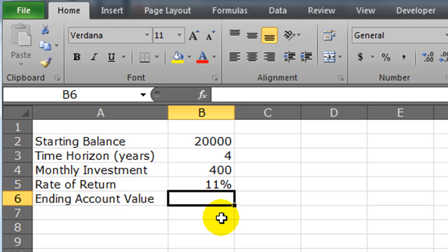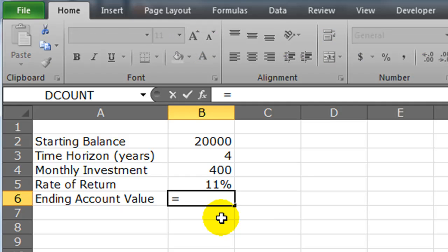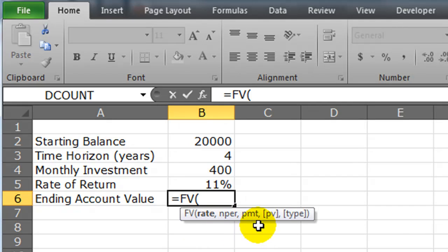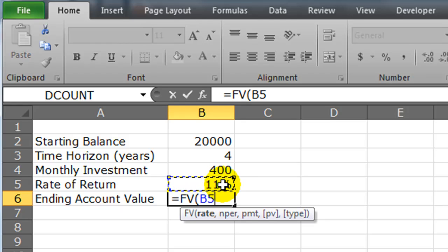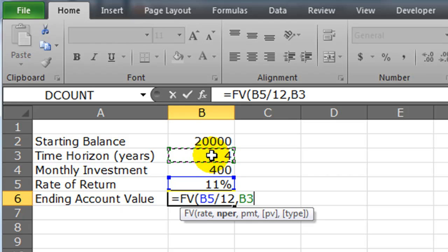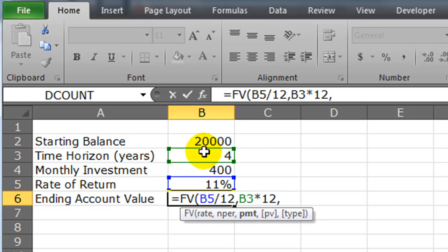This is where we're going to use the future value function to help us out. My rate, which is an annual rate of return, needs to be converted to monthly, so I'm going to click on the cell that contains my rate of return and divide that by 12 to get a monthly rate. The number of periods will be the number of years times 12 to get the number of months — so four years times 12 is ultimately 48 months. My payment is money leaving me, so I'll put a minus sign and click on the cell containing my monthly investment amount.